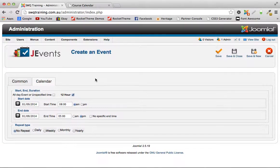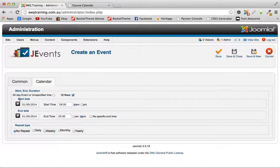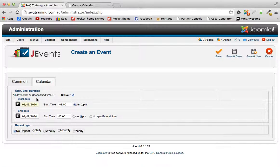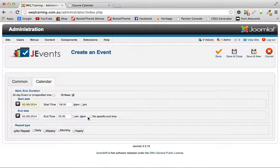Then back to the top under the calendar tab, this is where we set the date and time. So we'll make it for tomorrow, we'll make it 8 a.m. till 5 p.m. Let's change that to 3 p.m., no repeat.